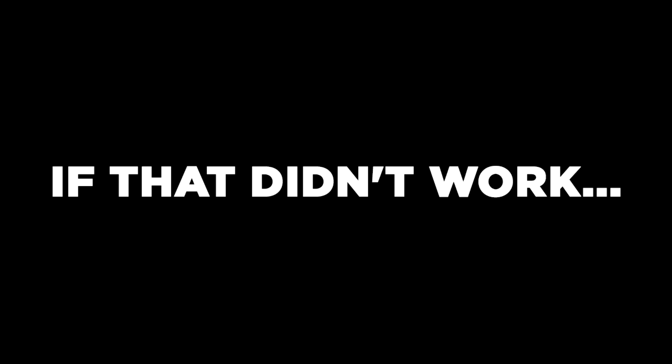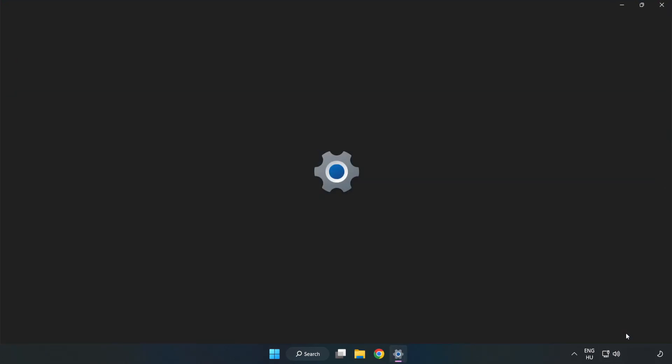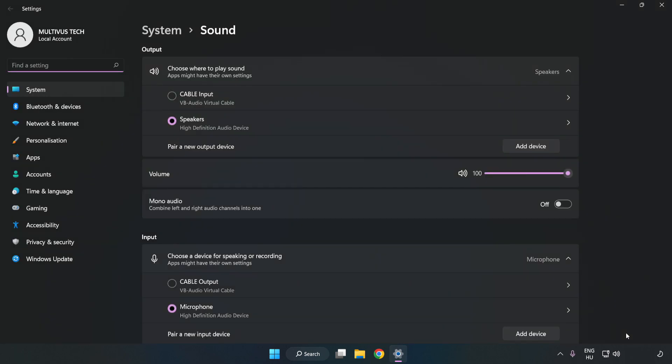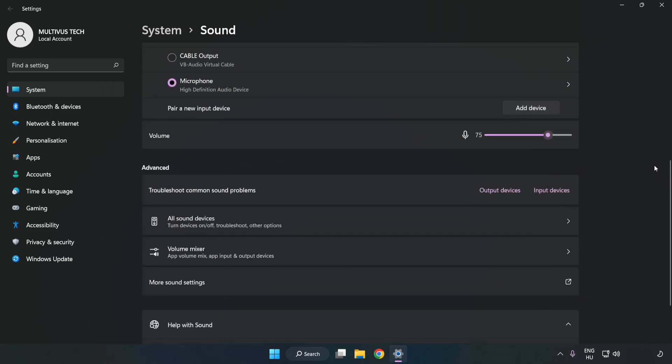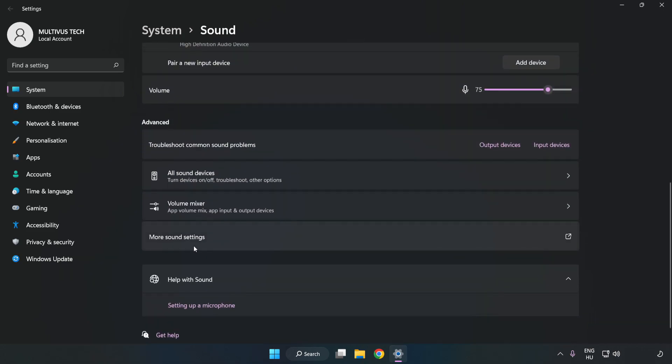If that didn't work, right-click Sound and click Sound Settings. Check Volume. Scroll down. Click More Sound Settings.